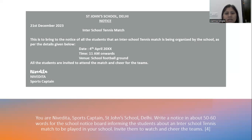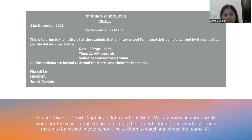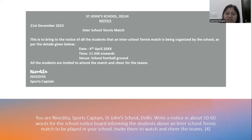Now here we start the sample answer. Name of the school with the city: ST. JOHN'S SCHOOL, DELHI. Then the word NOTICE in capital letters and underlined. Then the date: 21st December 2023 — no comma. Then the title: Inter-School Tennis Match, with each beginning letter capitalized. Body: 'This is to bring to the notice of all the students that an inter-school tennis match, organized by the school, will be held on 28th December 2023, at 11 a.m. onwards, at the school football ground. All students are invited to attend and cheer the teams.' Sender: Nevedita — signature, full name NEVEDITA, designation: Sports Captain.